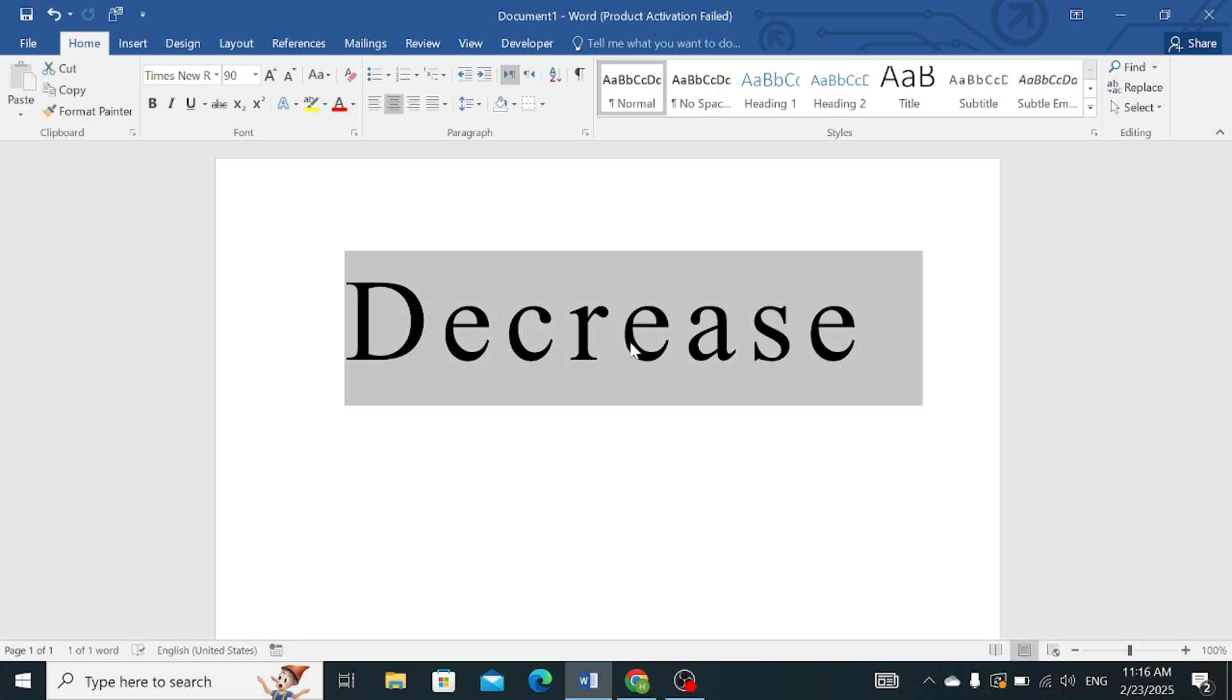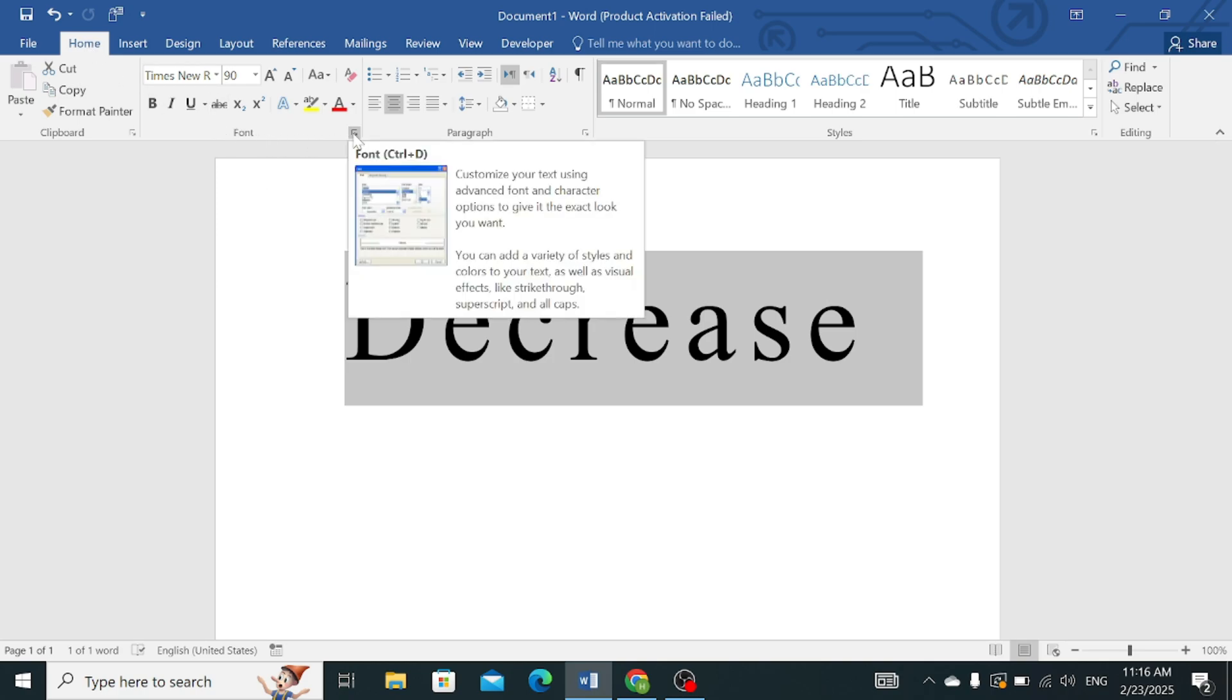First of all, select this word, then click on the Home tab, then in the Fonts section, click on the small arrow in the corner.